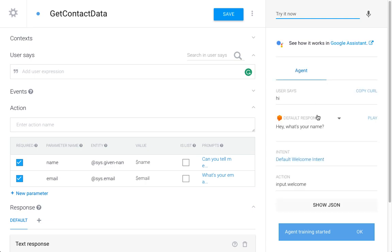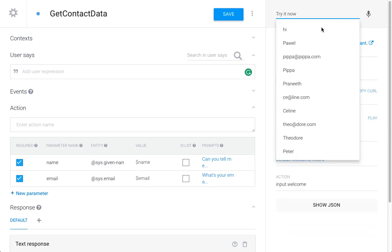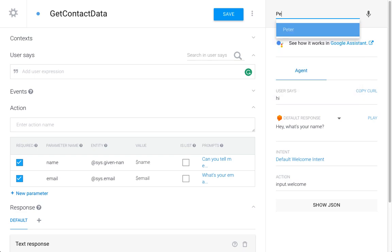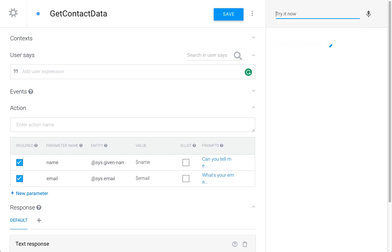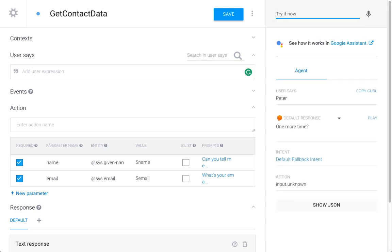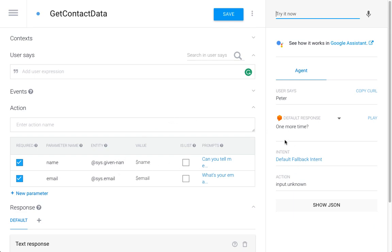Hi, so hey, what's your name? My name is Peter. One more time. So we can see here that it didn't understand my response, it didn't understand what I'm saying.